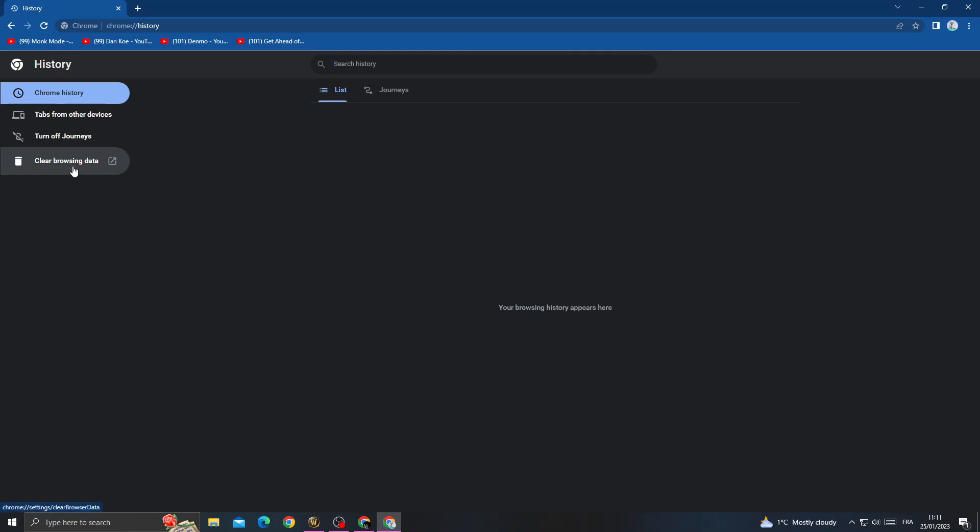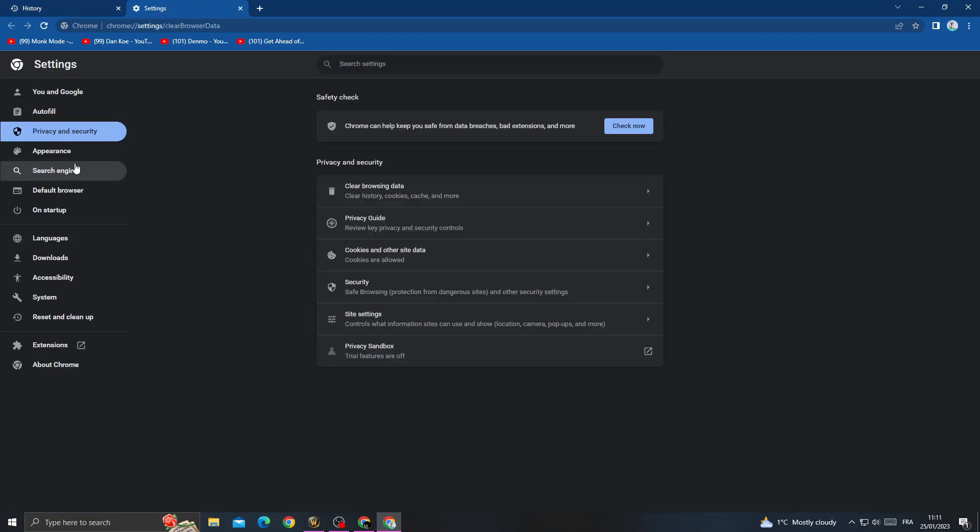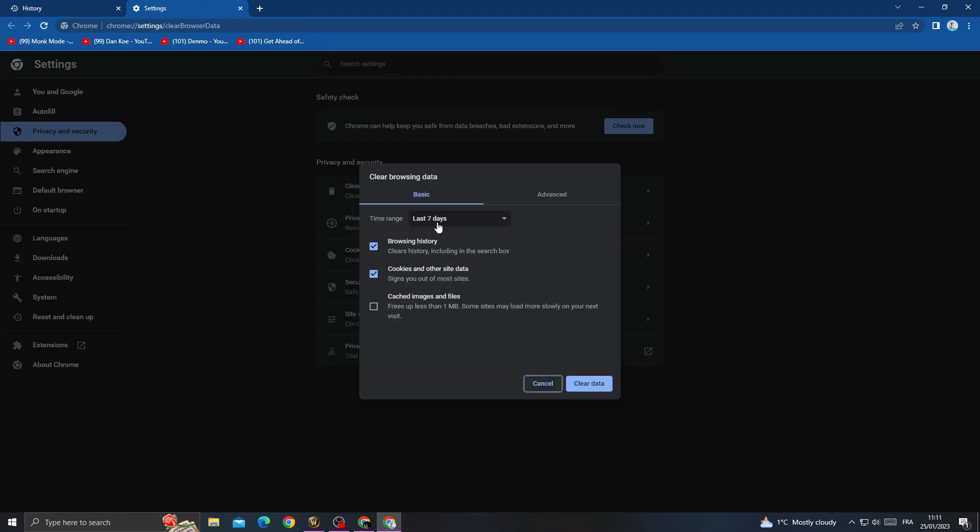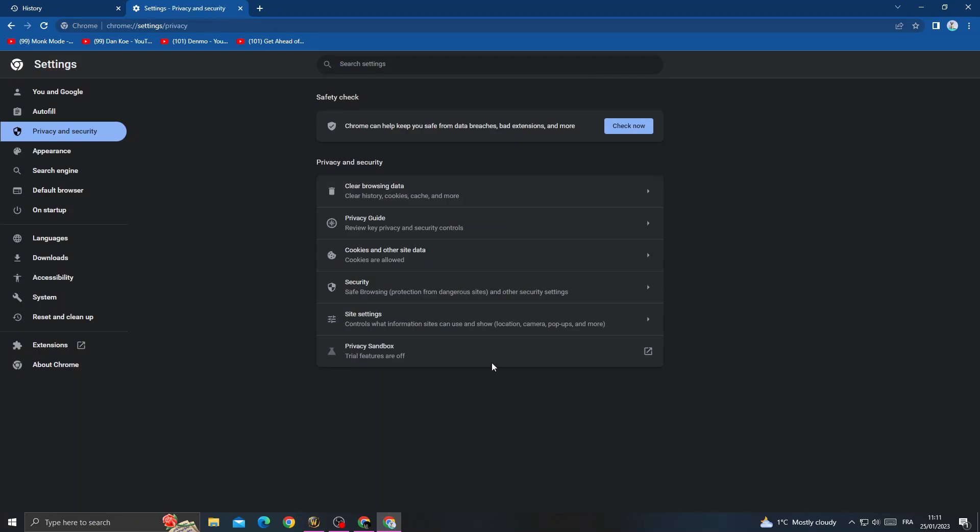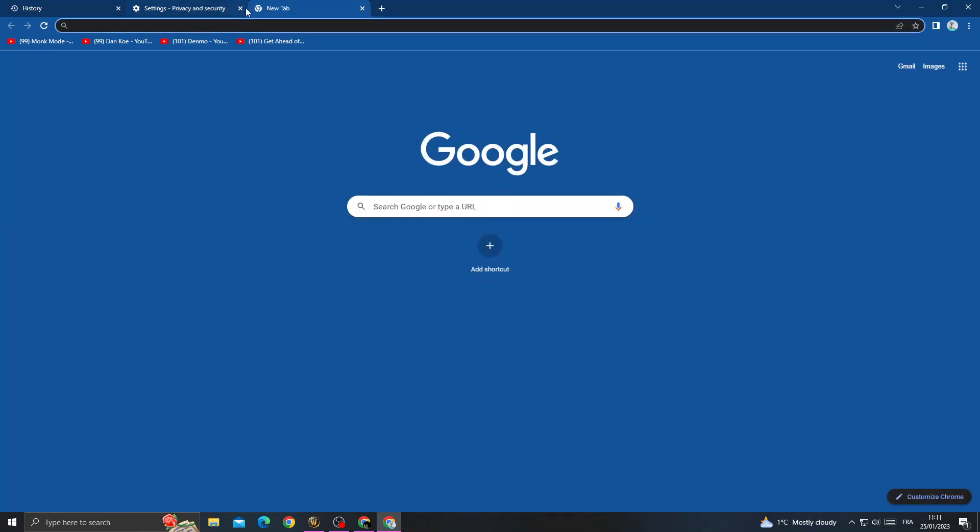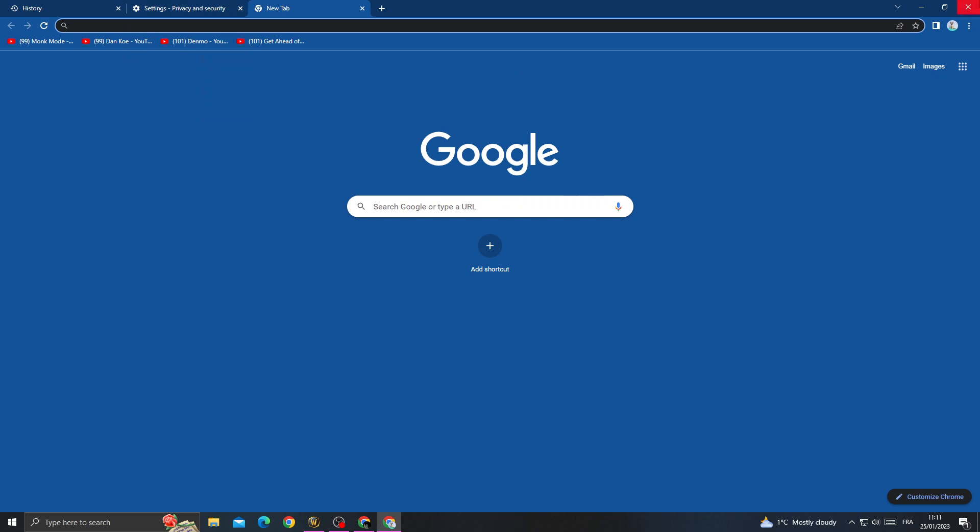Click browsing data, then select seven days. Select browsing history and cookies and other site data, then click clear data. After that, just try again. If that doesn't fix it, you need to do the following.